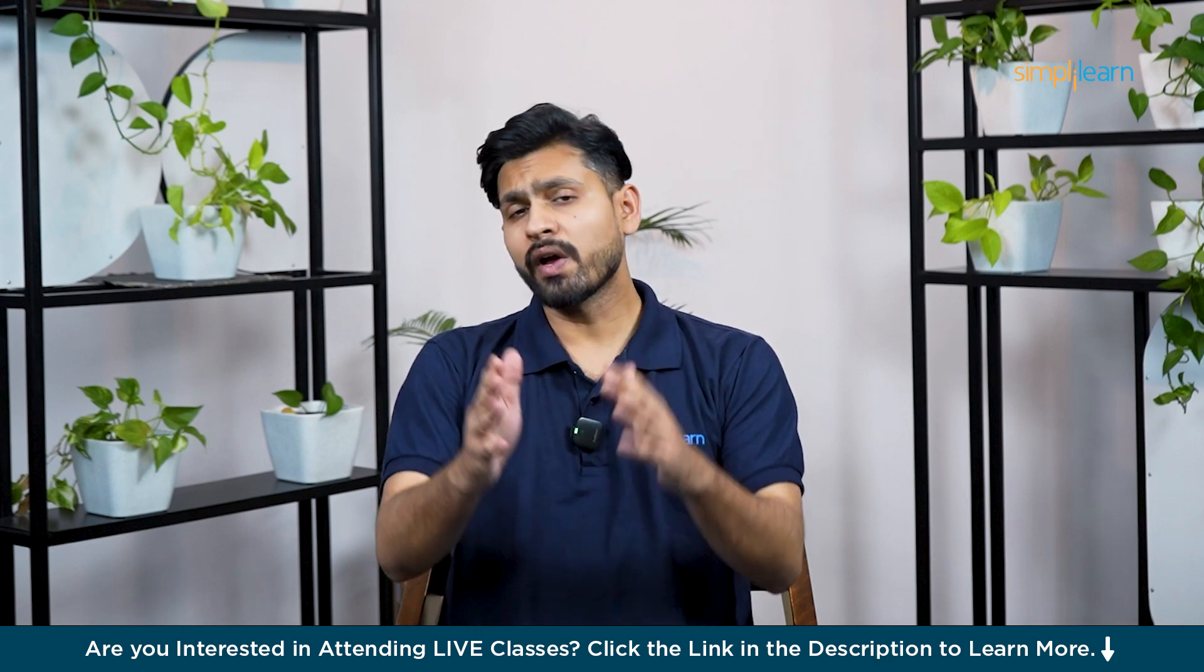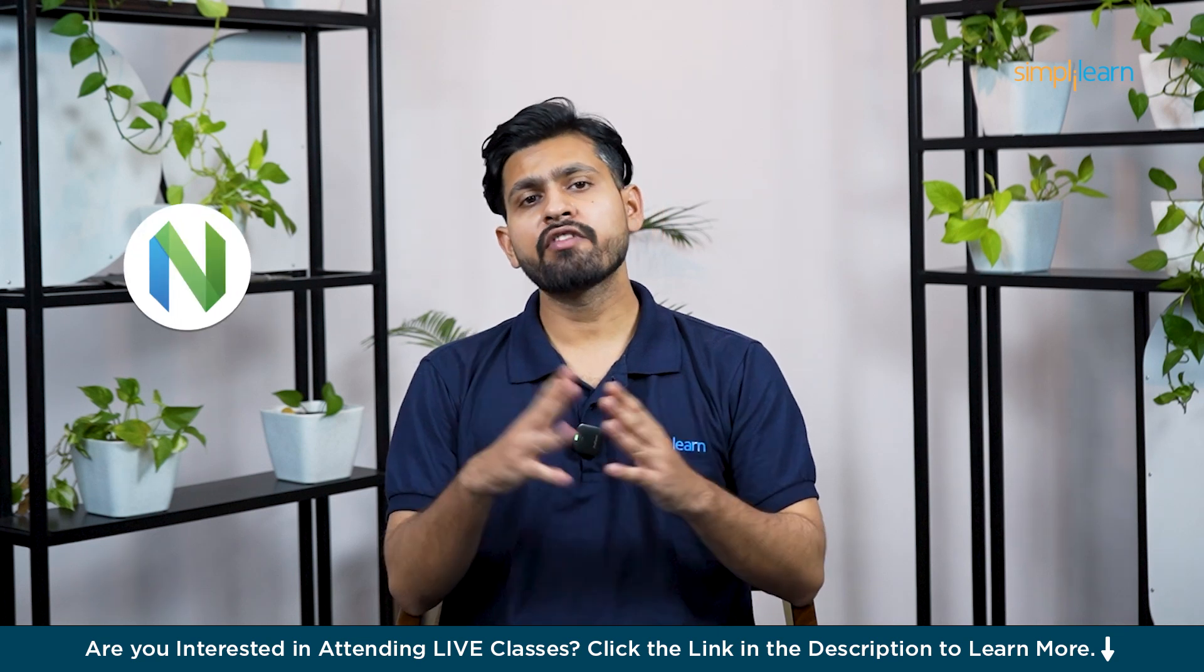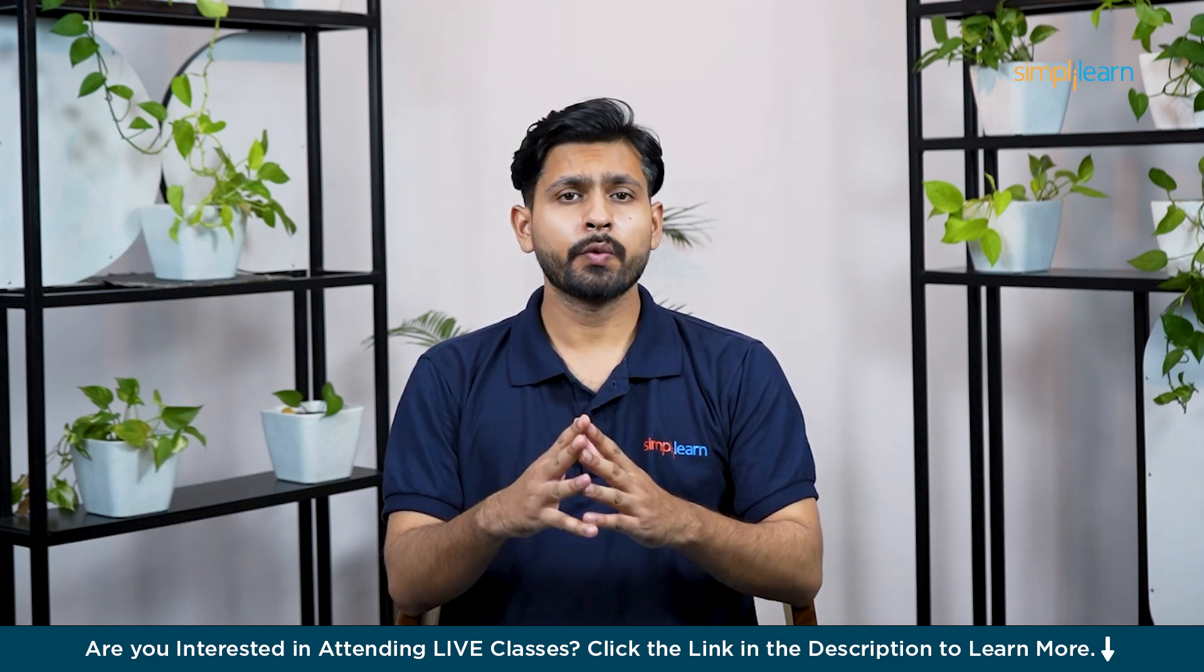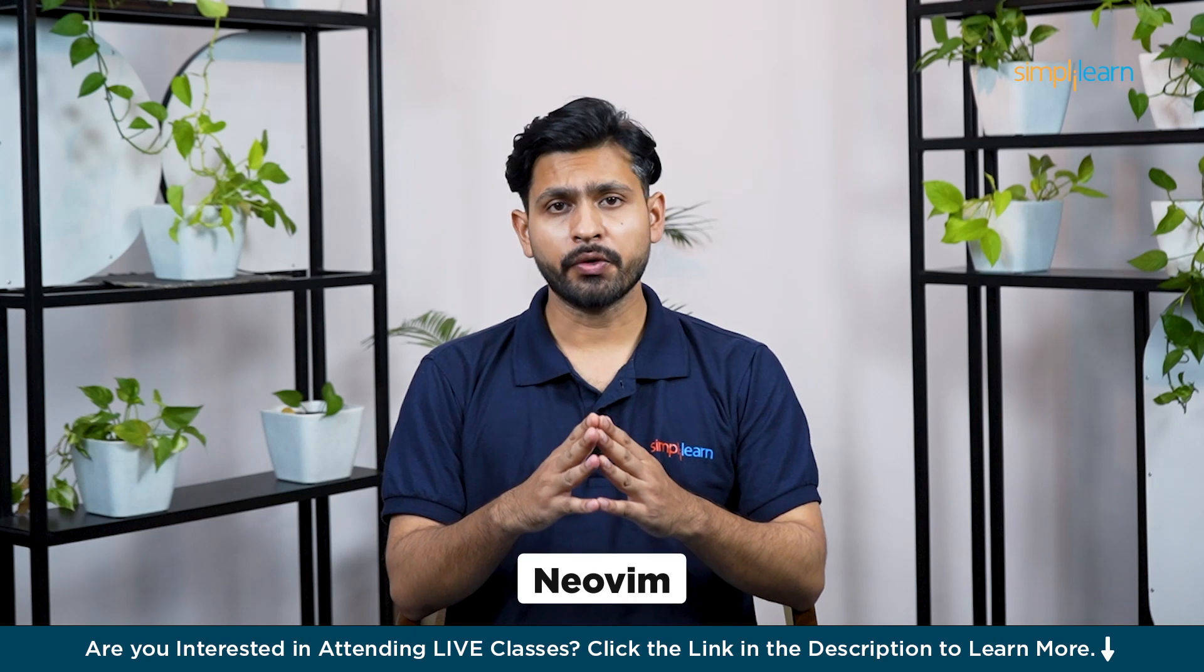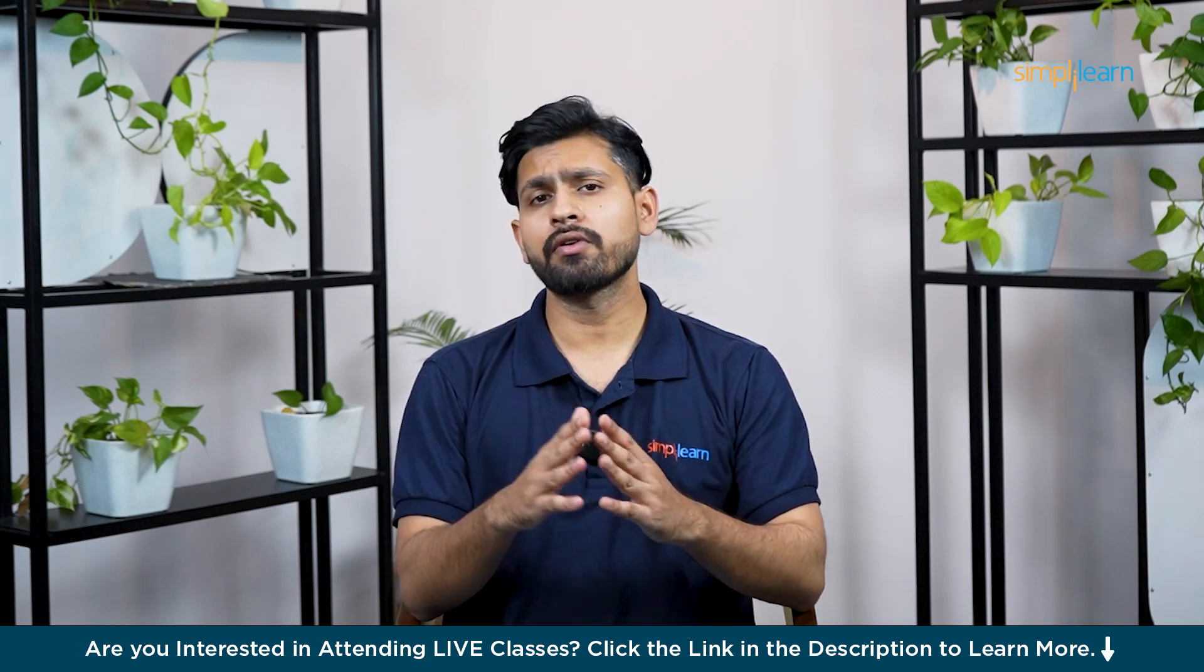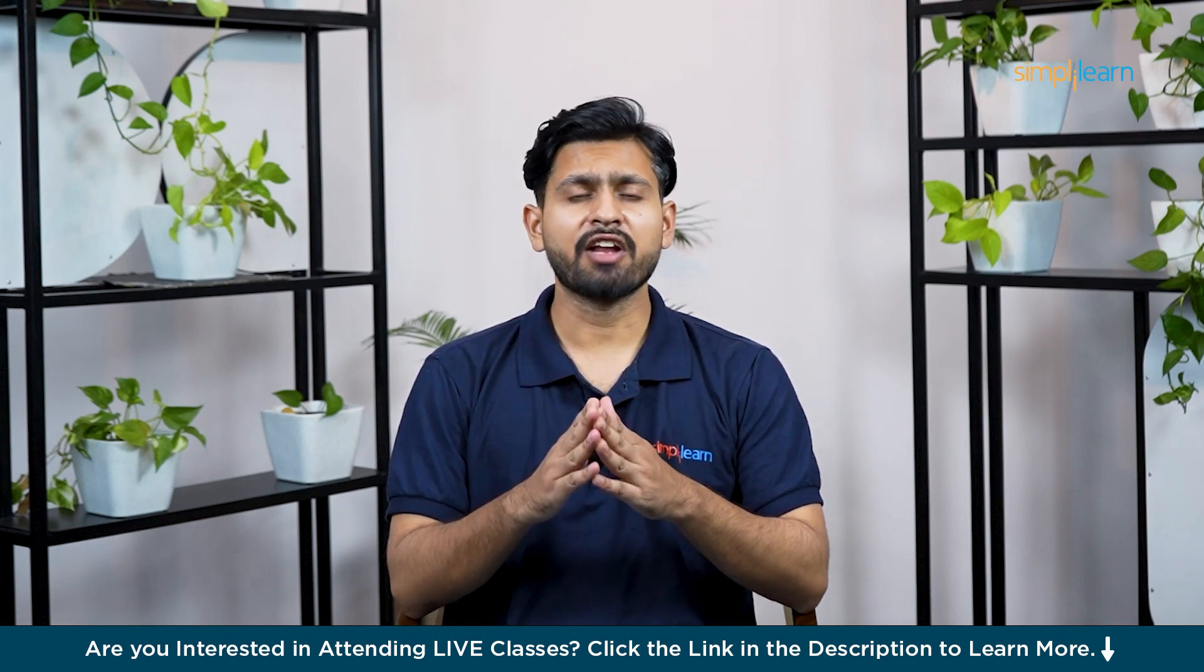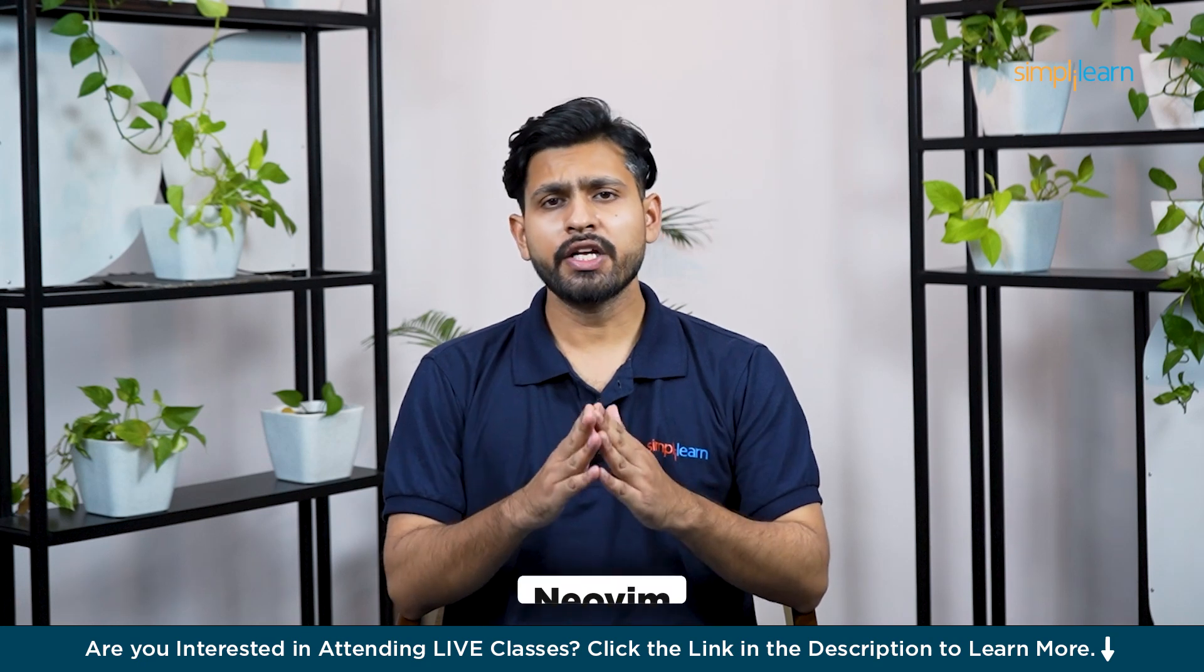Hello everyone and welcome to today's video on NeoVim with GitHub Copilot at Simply Learn. In this tutorial, we are going to explore how to set up NeoVim, which is one of the most powerful and extensible text editors for seamless development experience on Windows.